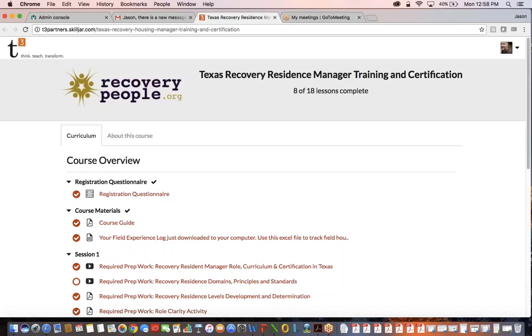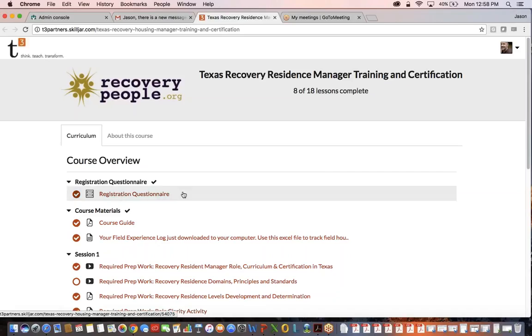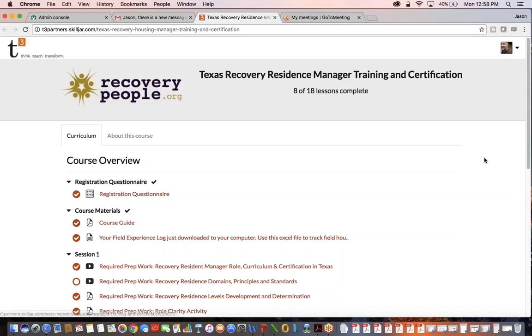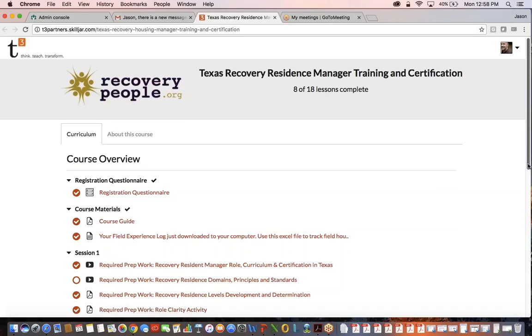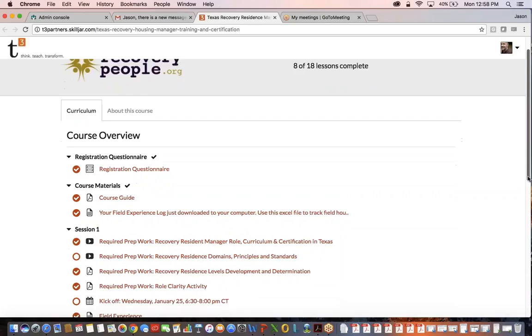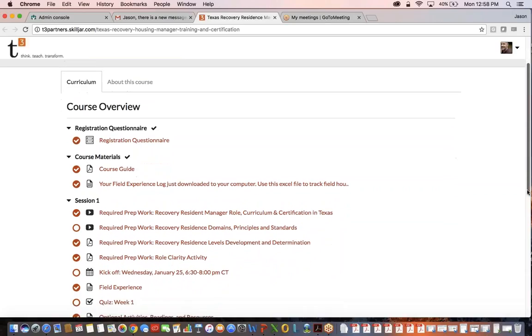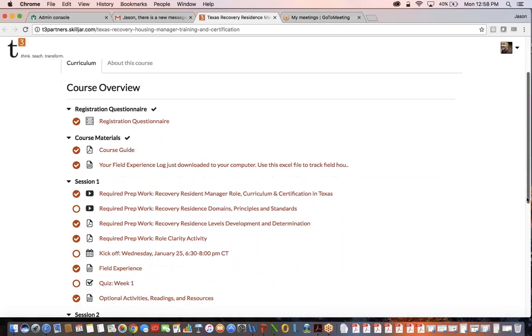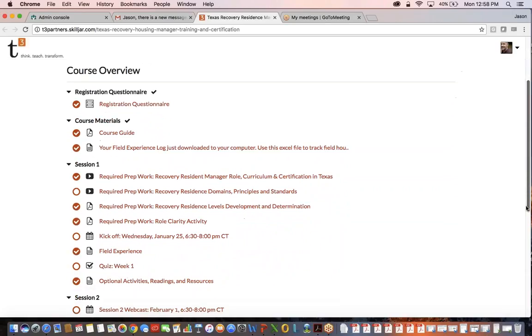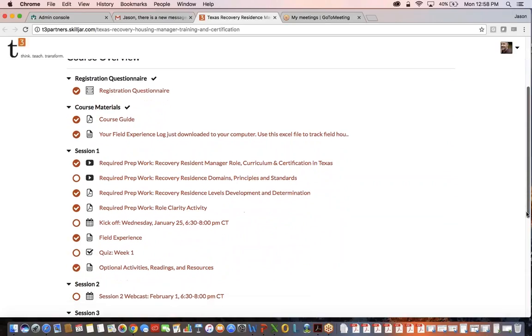You may recognize this first section called the registration questionnaire. This is what you filled out in order to qualify for the HRSA funding. If we scroll down, we can start seeing that the course is laid out in several different sessions.